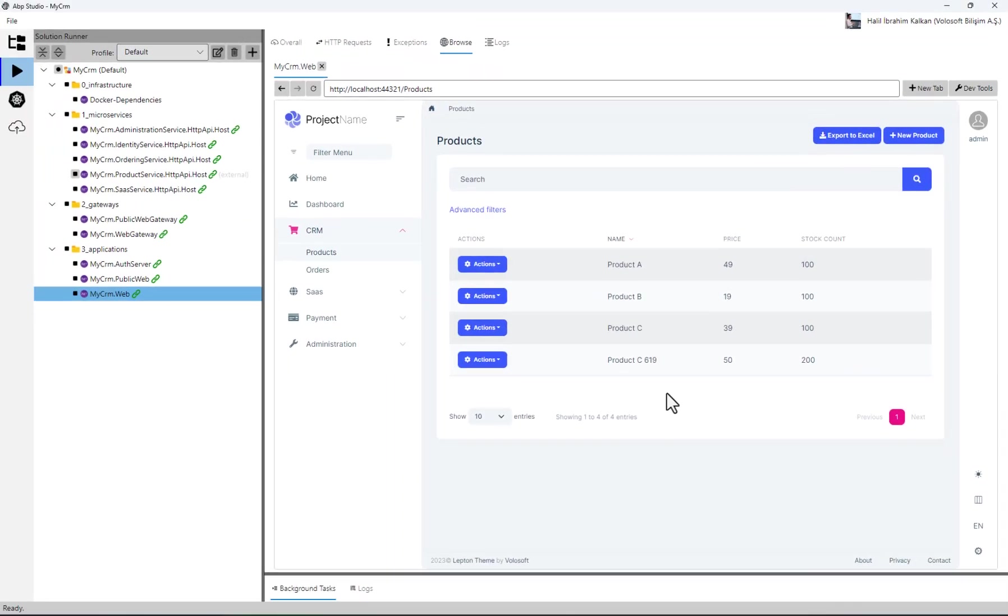Everything works as expected. With ABP studio solution runner, you can focus on your own service and easily debug it in your favorite IDE.